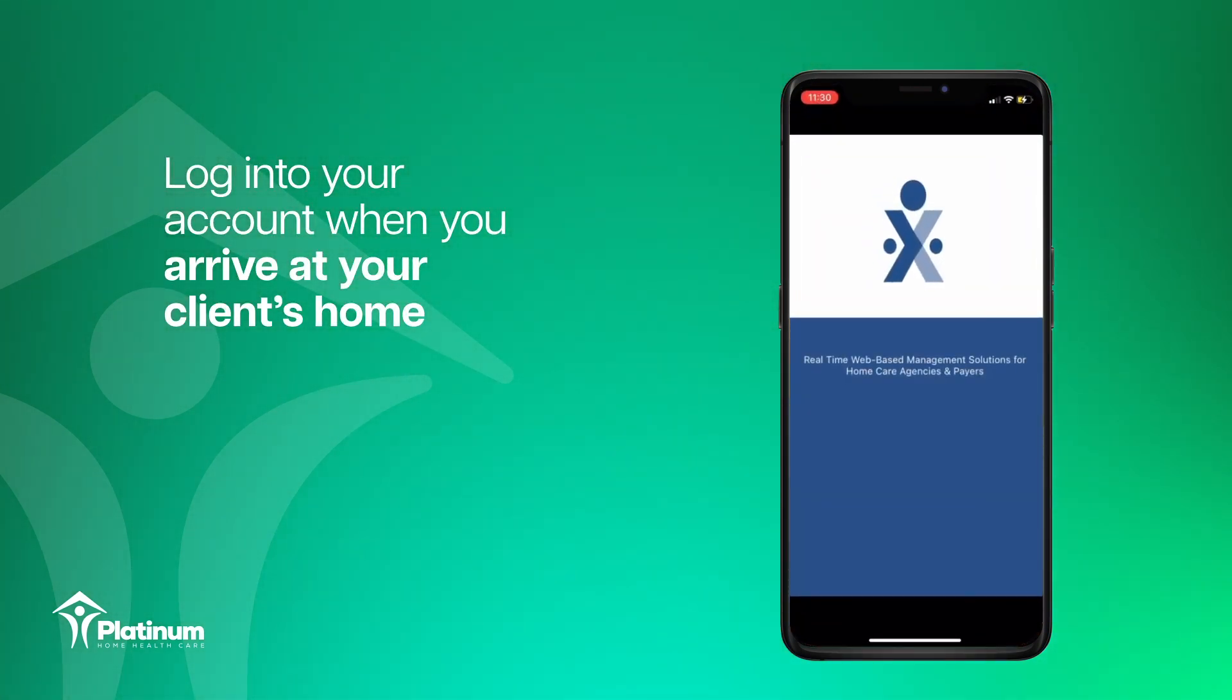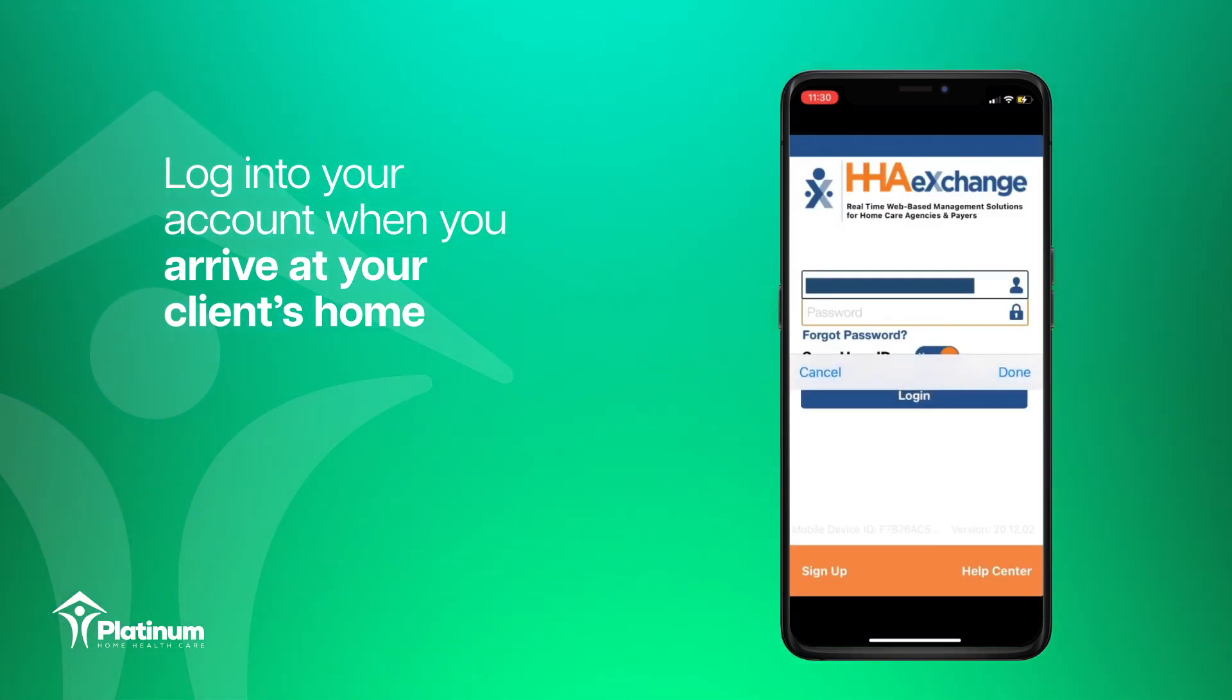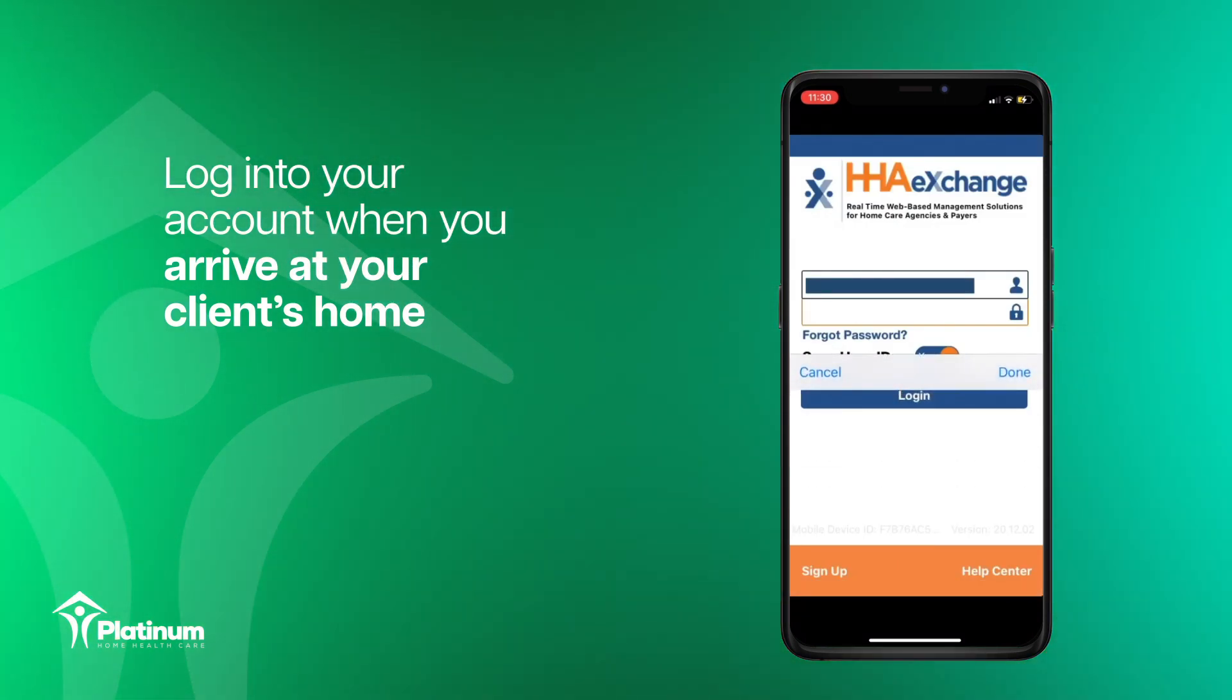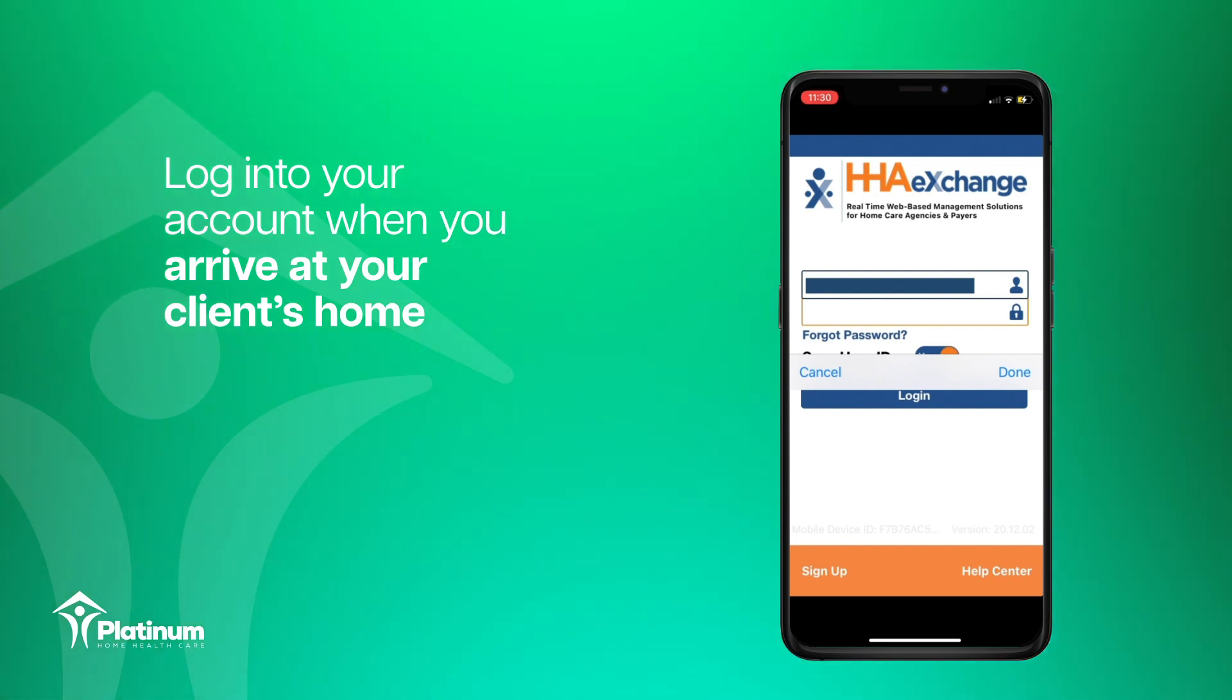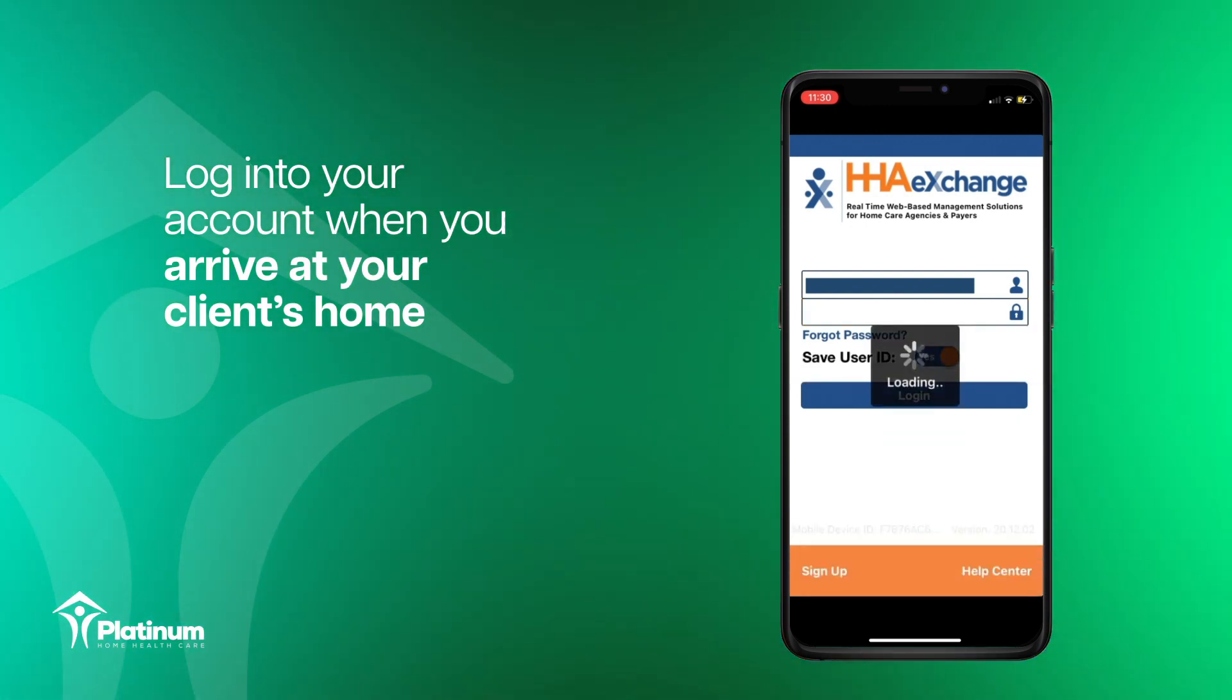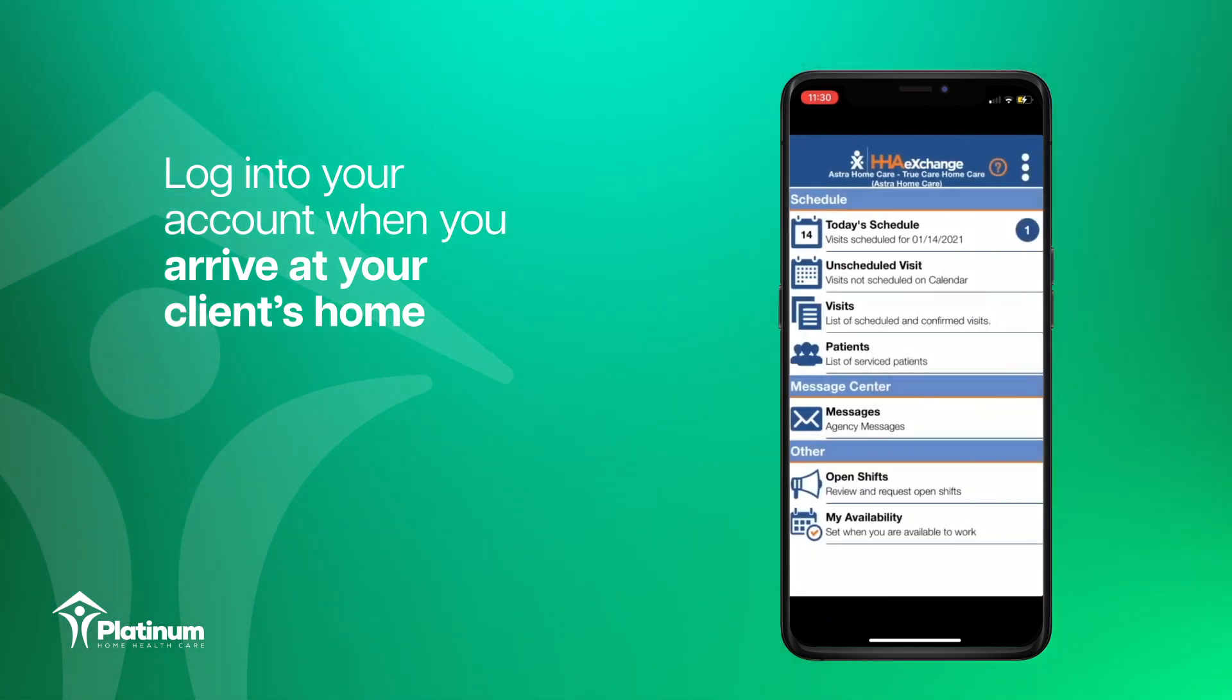After your account is linked, you are now ready to use the HHA Exchange app to clock in and clock out. To get started, log in to your HHA account when you arrive at your client's home.